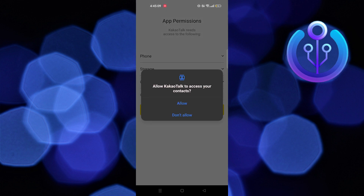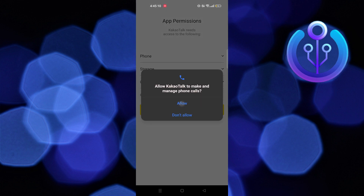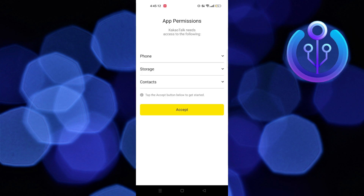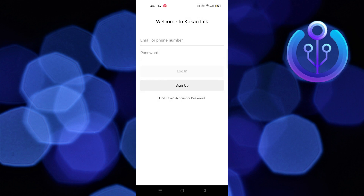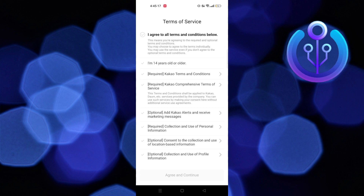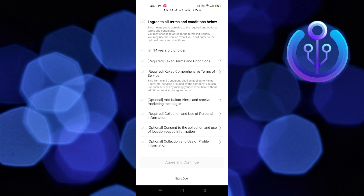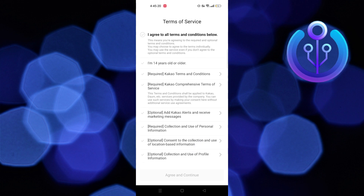Here you need to allow the app permissions. Tap on Accept to grant access, then select Sign Up to continue. After that, select Agree and Continue.